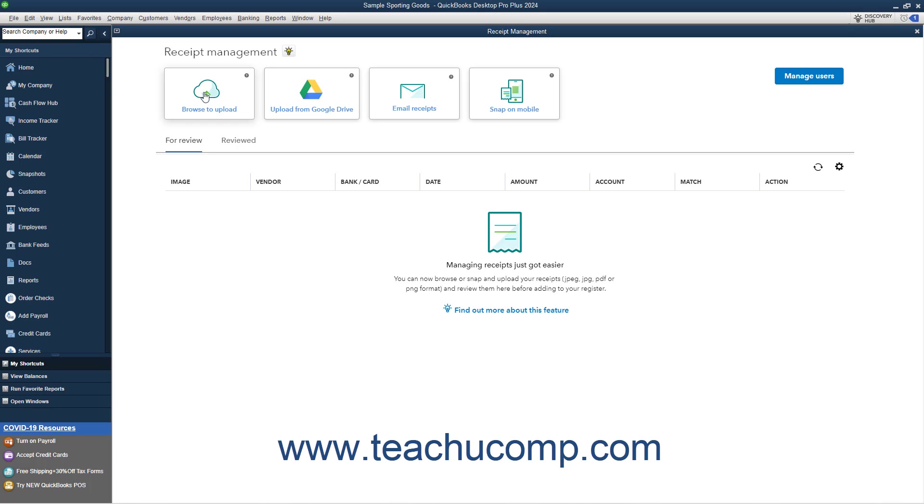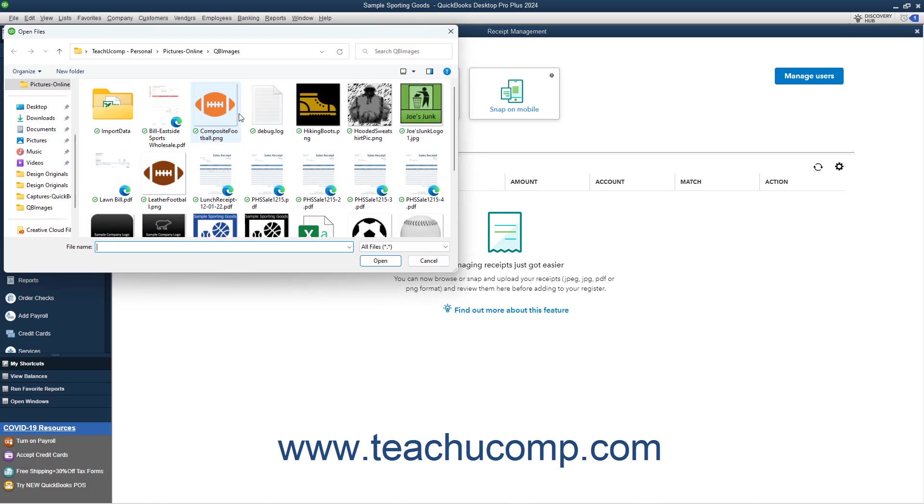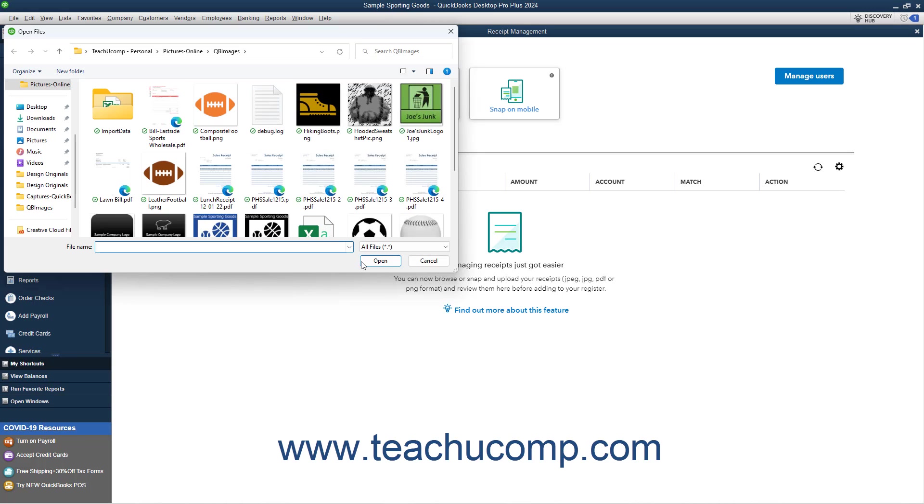Your receipt uploading options appear as buttons at the top of the window. To upload receipt files from your computer, click the Browse to Upload button to launch an Open Files dialog box, which you use to browse for and select the PDF or image files of the receipts to upload. Then click the Open button in this dialog box to finish uploading them to QuickBooks.